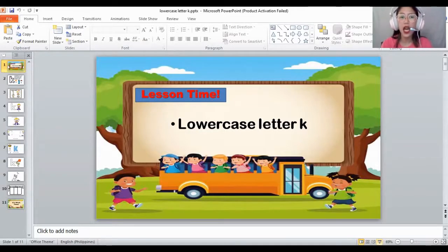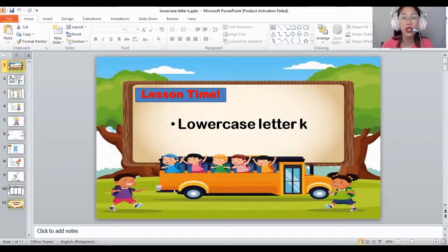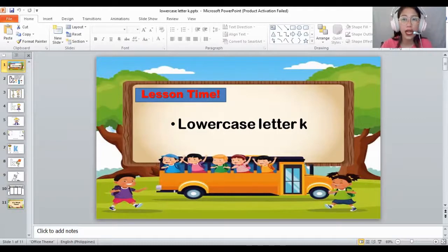How about you get a paper, and we will trace a small letter K. How did you trace the small letter K? The small letter K is one that is quick. One line down, then two out of kick.